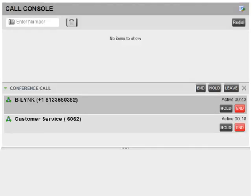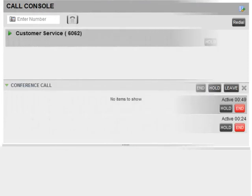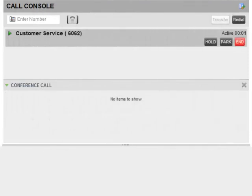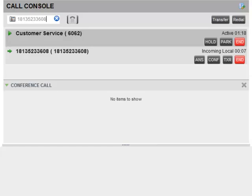You can initiate a multi-party conference call in one of two ways. For the first method, while on an active call, place a call to another party using either the dialer panel or dialing from your contacts.